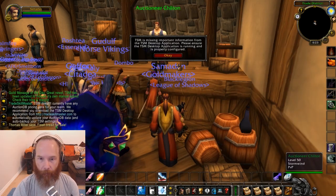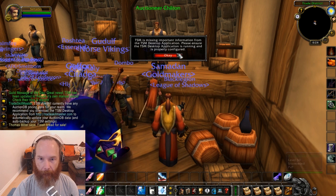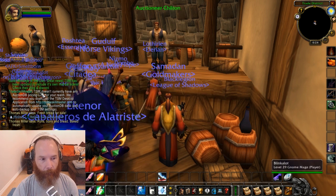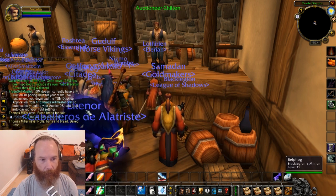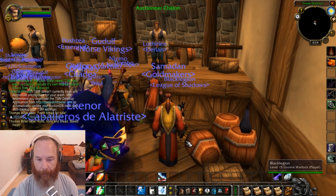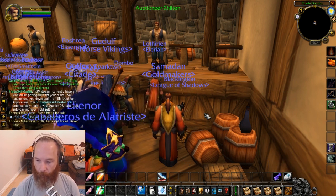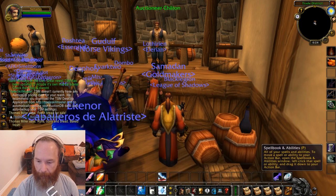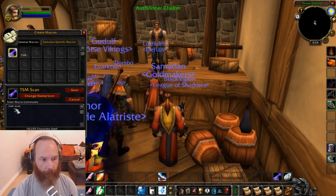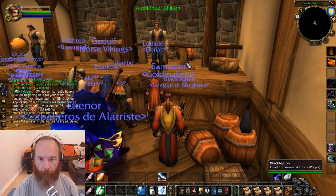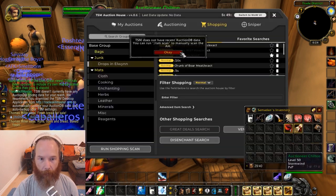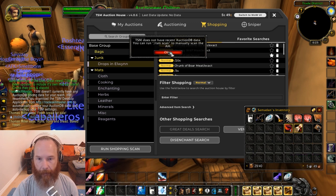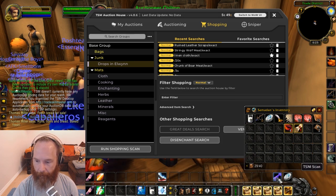Now we've loaded back into World of Warcraft, you can see we've got a message saying it's missing important information. Don't worry about that, because you can see I've got it loaded as the App Helper. Then you've got a message saying TSM doesn't currently have any auction house database pricing. So what we're going to do is do a slash TSM scan. I recommend actually setting up a macro for this — I've set one up and called it TSM scan, which basically just has slash TSM scan in it, so I can simply press that once I've got the auction house window open. You have to make sure you have the auction house open before you do that.